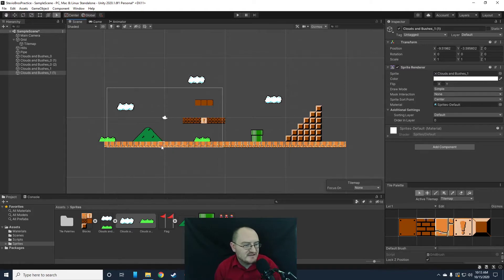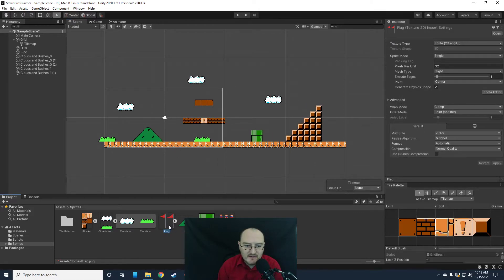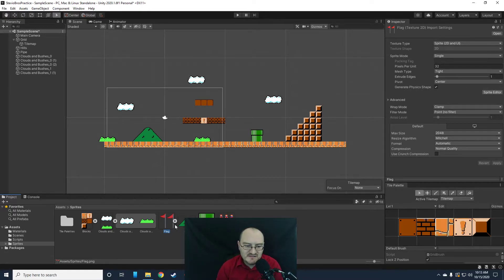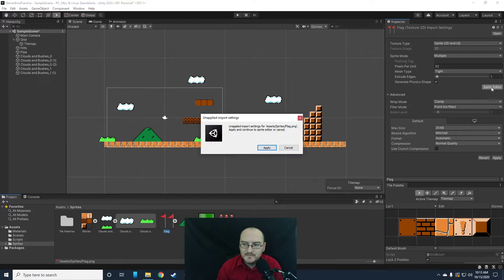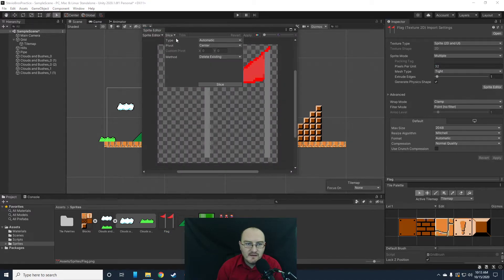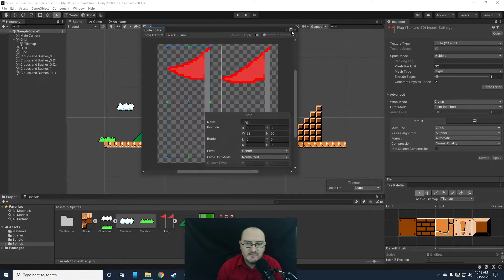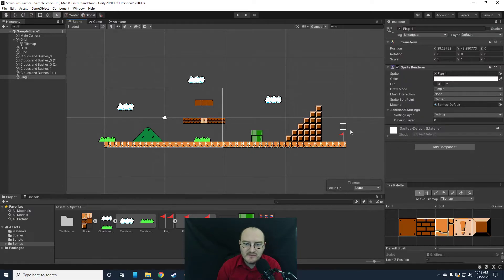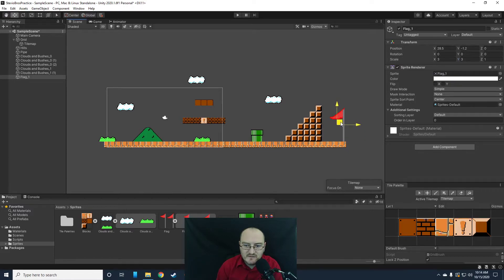I'm not going to spend too much time designing. The flag has two states — my original intention was to animate it, but it's off by a couple pixels and jumps when it animates. So I'm going to set this to multiple, apply, slice it automatically, hit apply, and just bring out one of these flags and put it at the end. It's very tiny so let's scale it up to three by three and move it where we want it in the game.